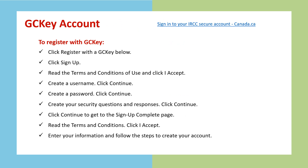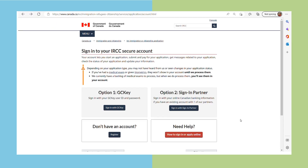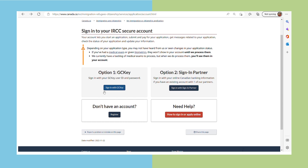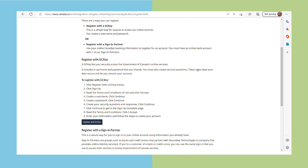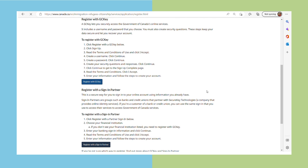To start your application, let's create a GCKey account. I'll link the page URL below. Sign into your IRCC Secure account — your account lets you start an application, submit and pay for your application, get messages related to your application, check the status of your application, and update your information. Since we do not have a GCKey account yet, let's register. The next page shows the step-by-step on how to register. Click 'Register with GCKey' and since we don't have an account yet, go to sign up.